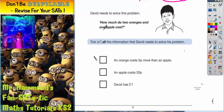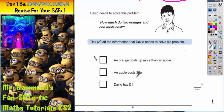He is asking how much do they cost — he isn't asking can he afford it? So it doesn't really matter about the bottom statement. An orange costs 5p more than an apple. Well, if an apple is 20p and an orange is 5p more, an orange must be 25p.